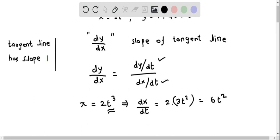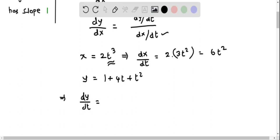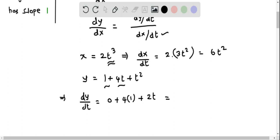Now let us find dy by dt using the other parametric equation, that is y equals 1 plus 4t plus t squared. The derivative of 1, which is constant, is 0. The derivative of 4t is 4, and the derivative of t squared using the power rule is 2t. So dy by dt equals 2t plus 4.